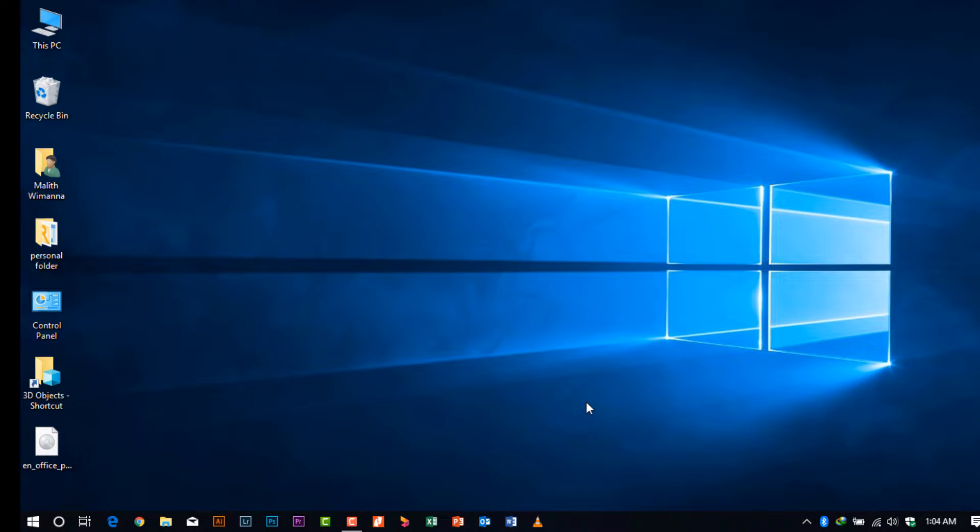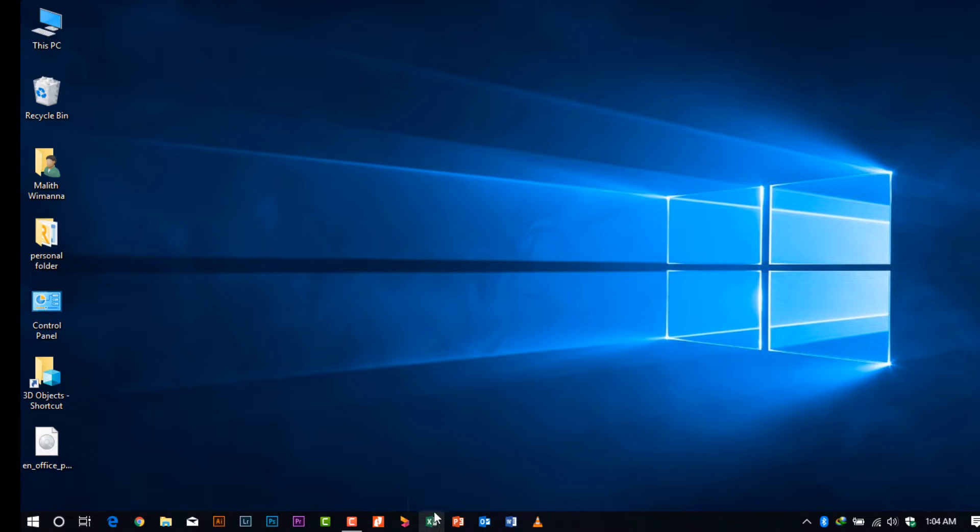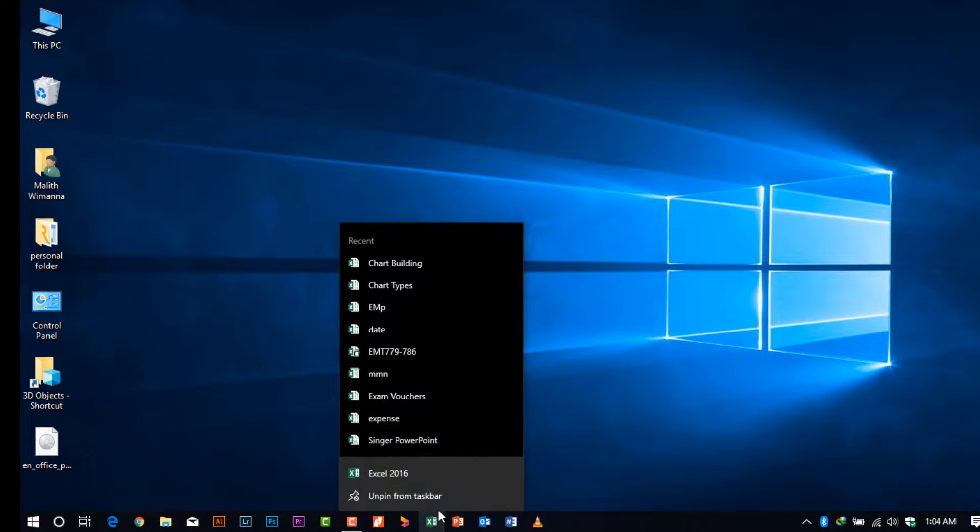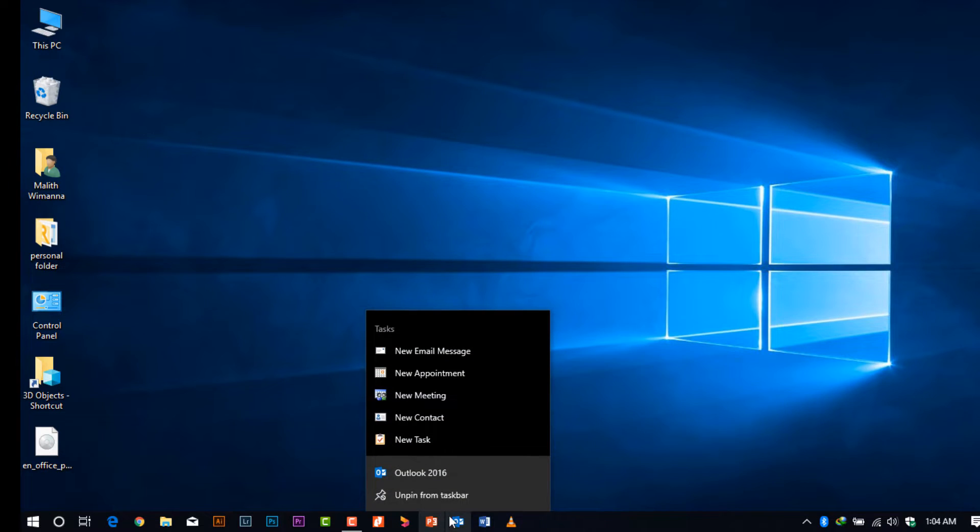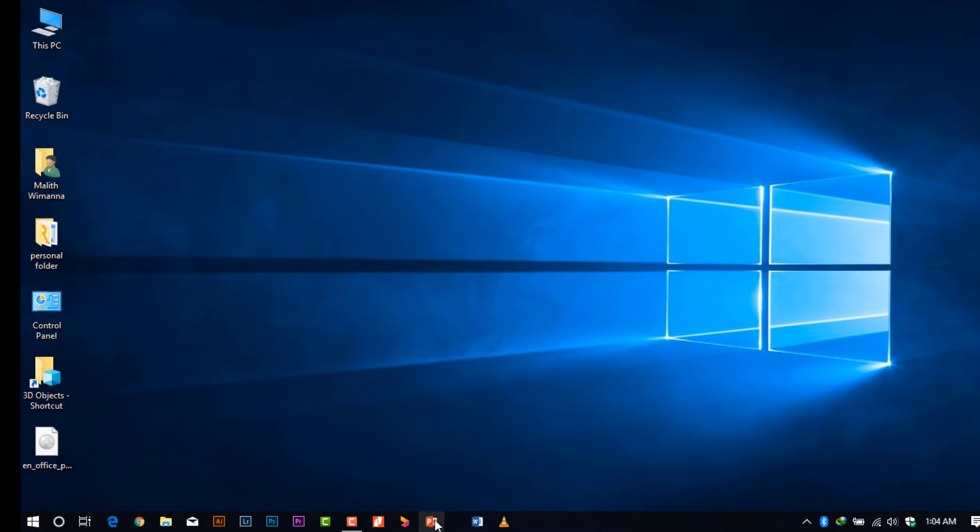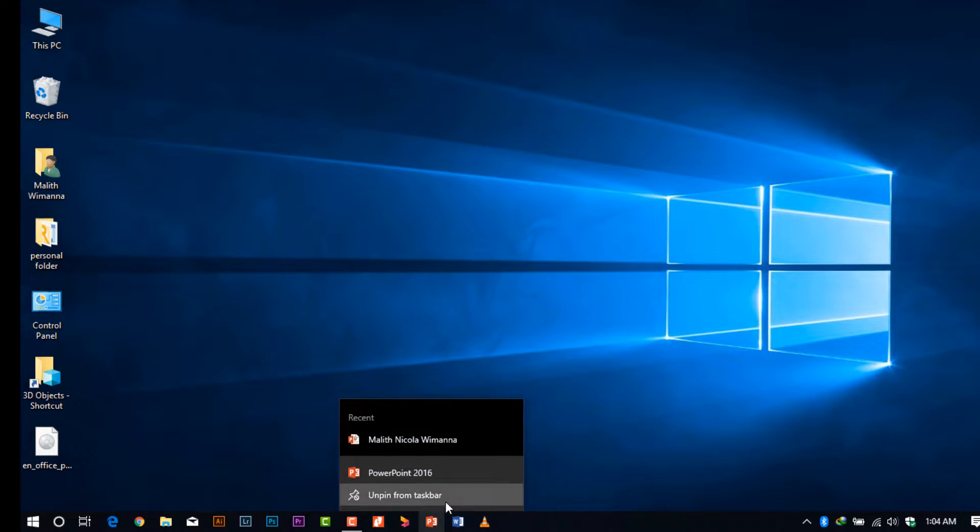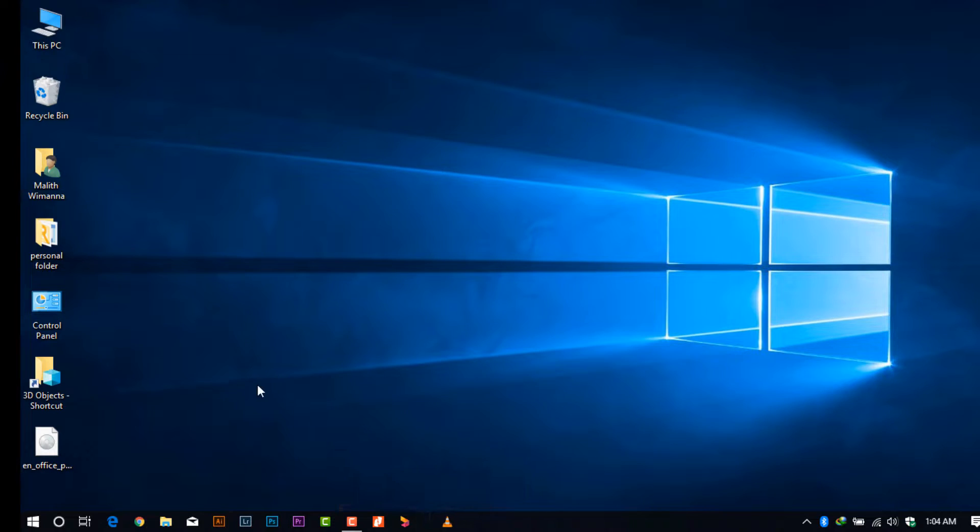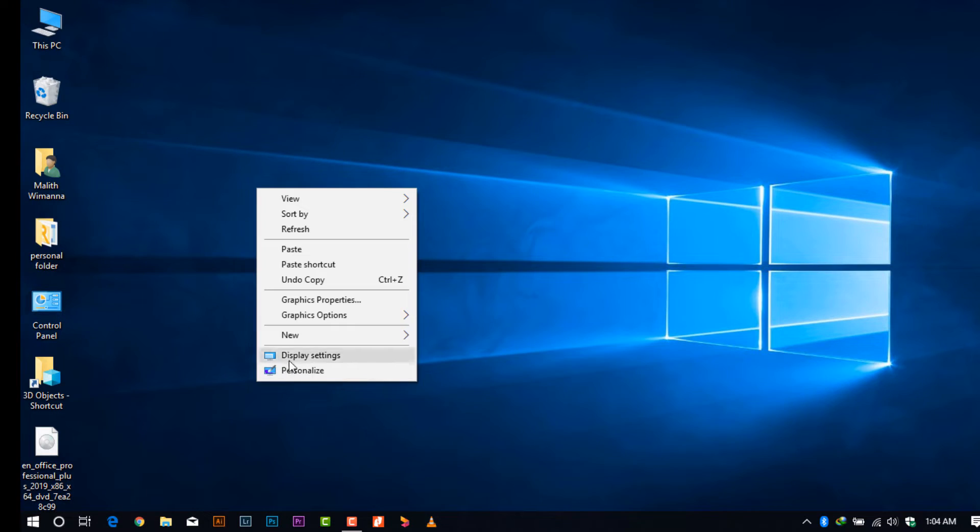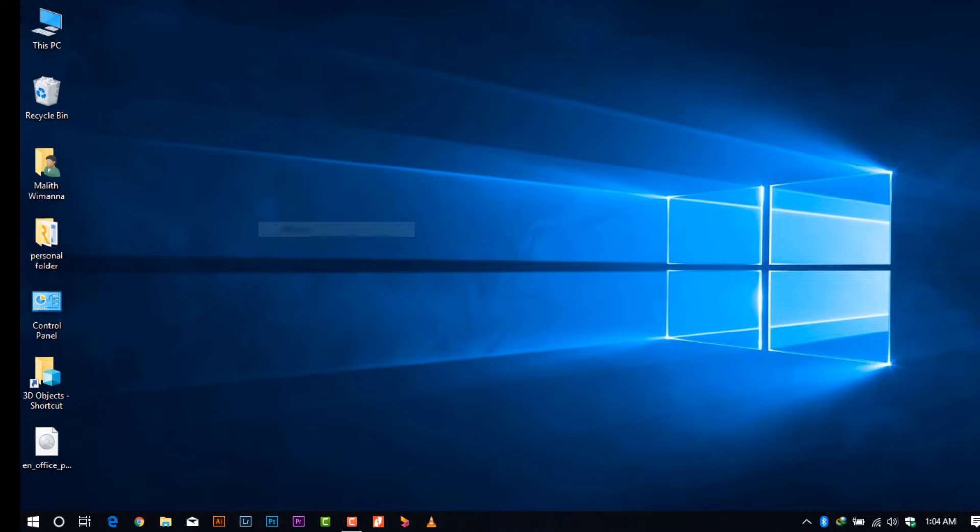After the setup, it takes a while from PC to PC. During that time, you can organize your documents or do other work while the installation is running.